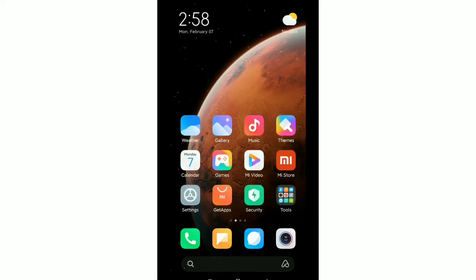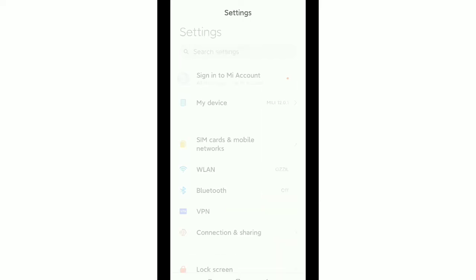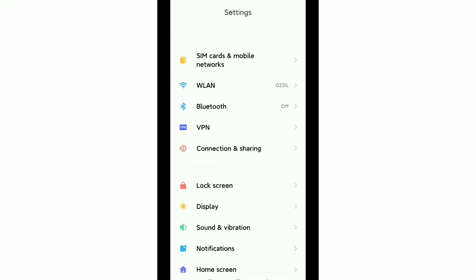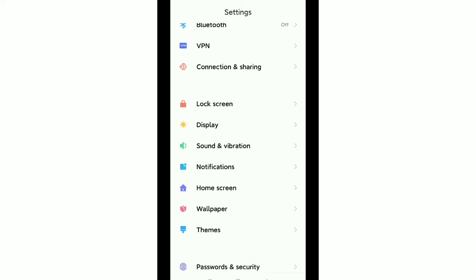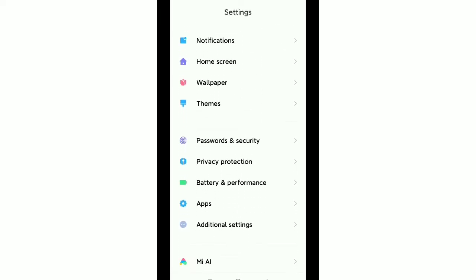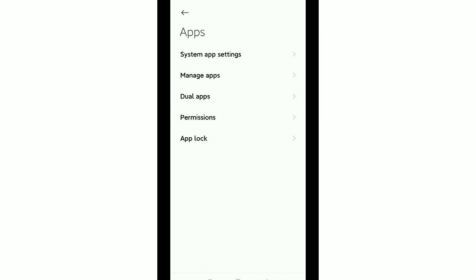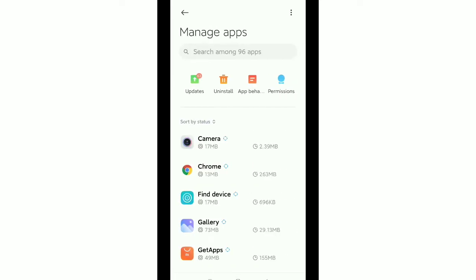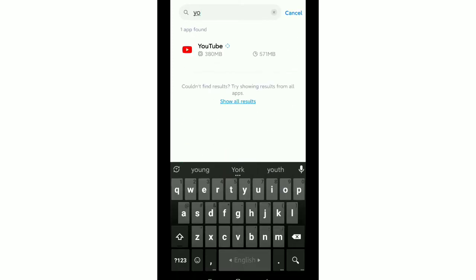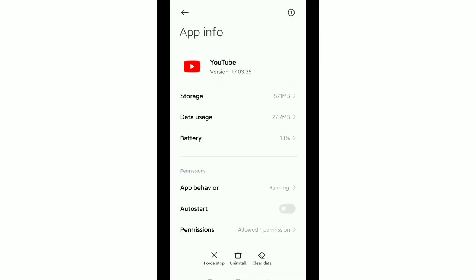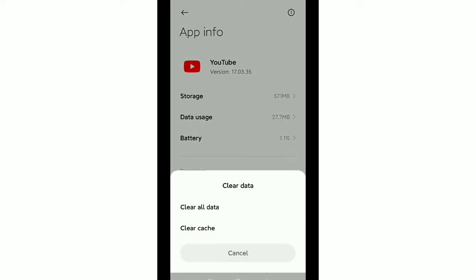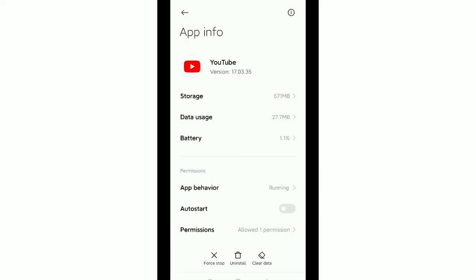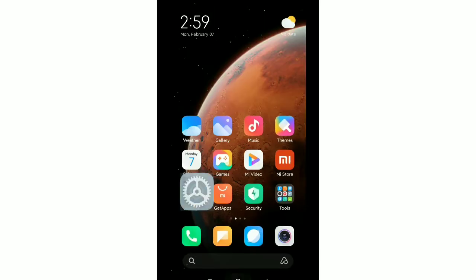You just need to go your phone settings. Now you need to find out apps or apps management option. There you can see apps, open it, then go to manage apps, then you need to go search bar and type YouTube, open it. Then on the bottom you can see clear data, select it, then select clear cache, then OK.